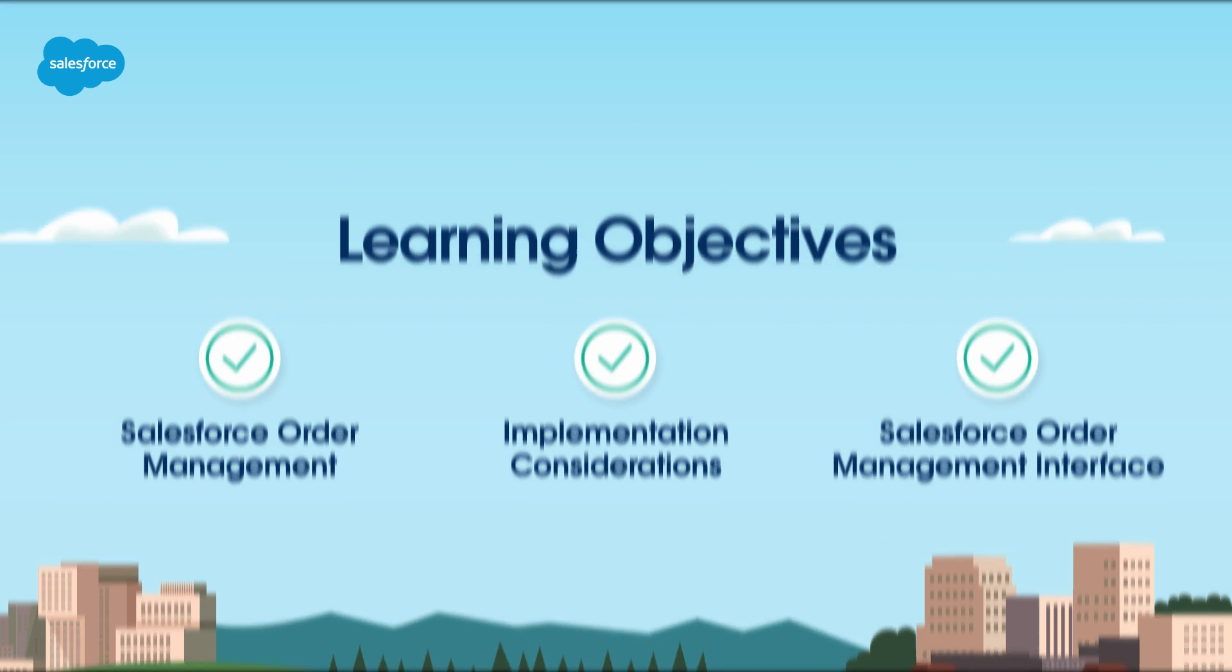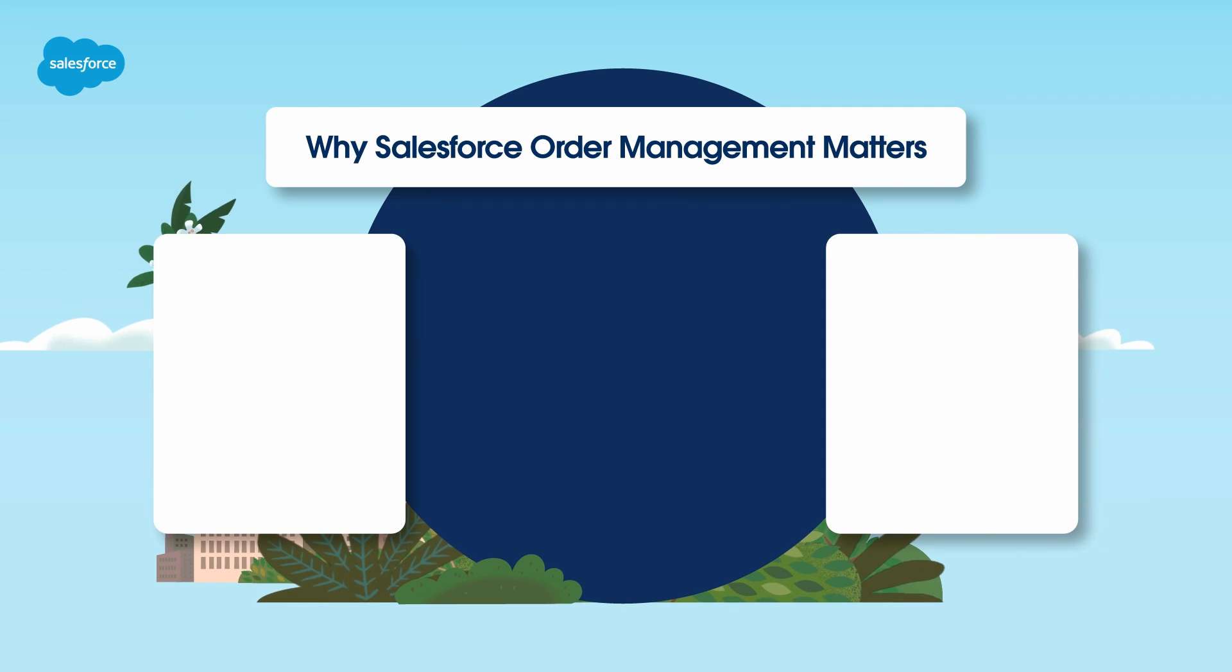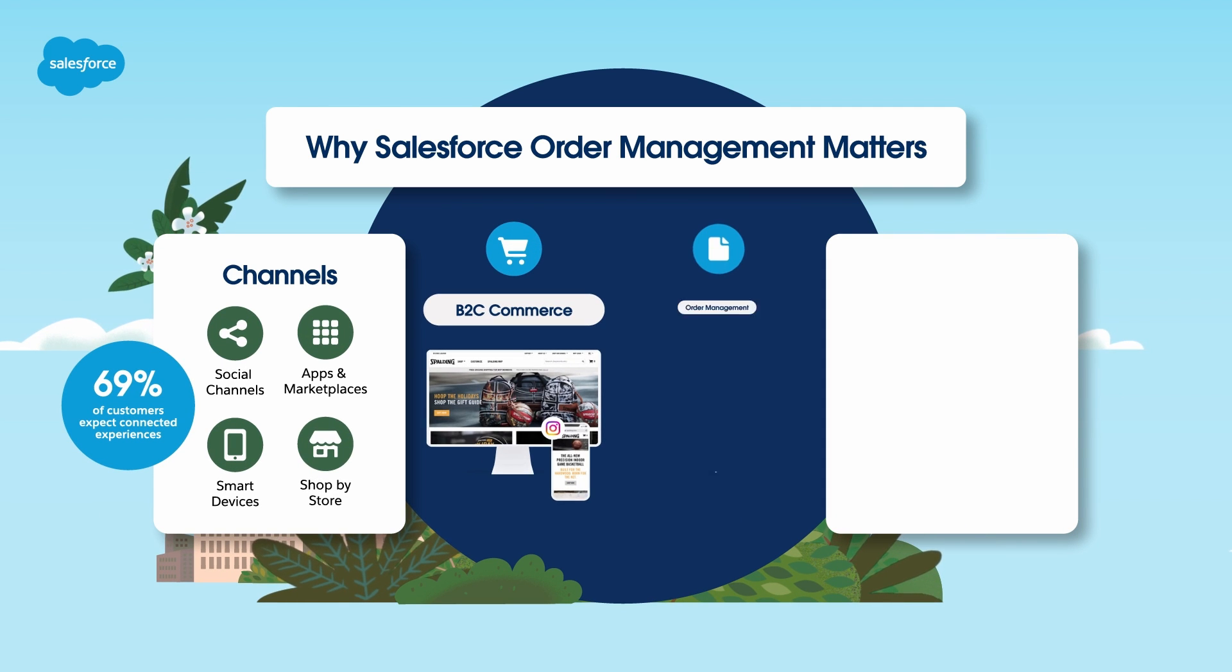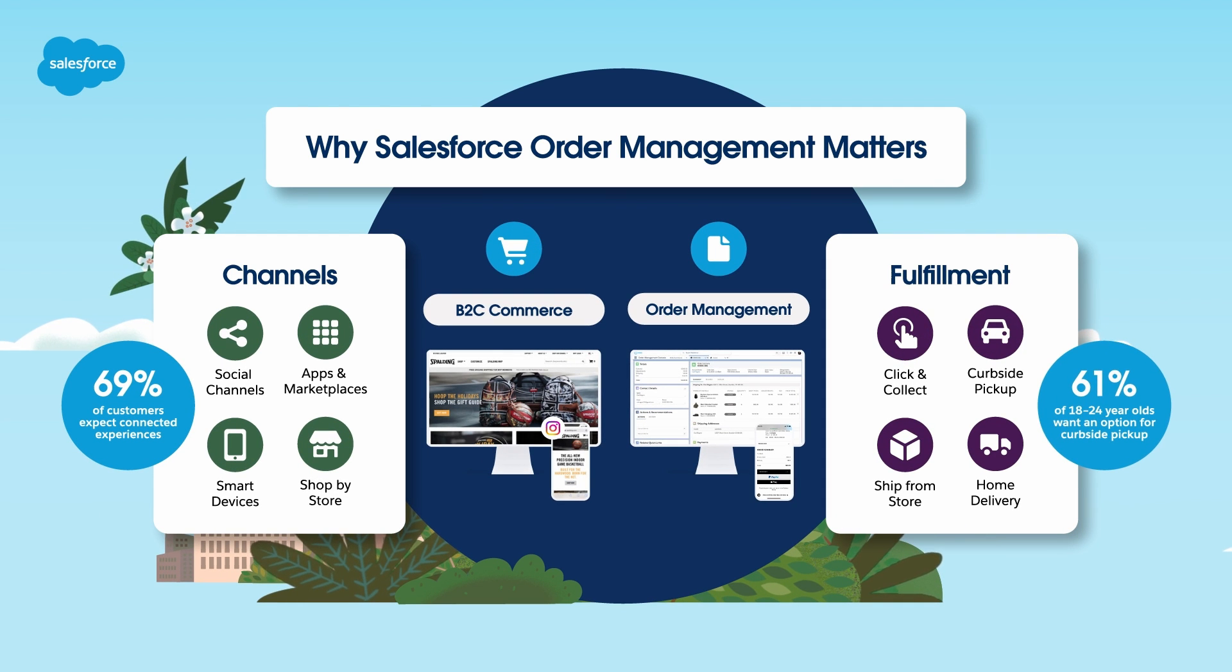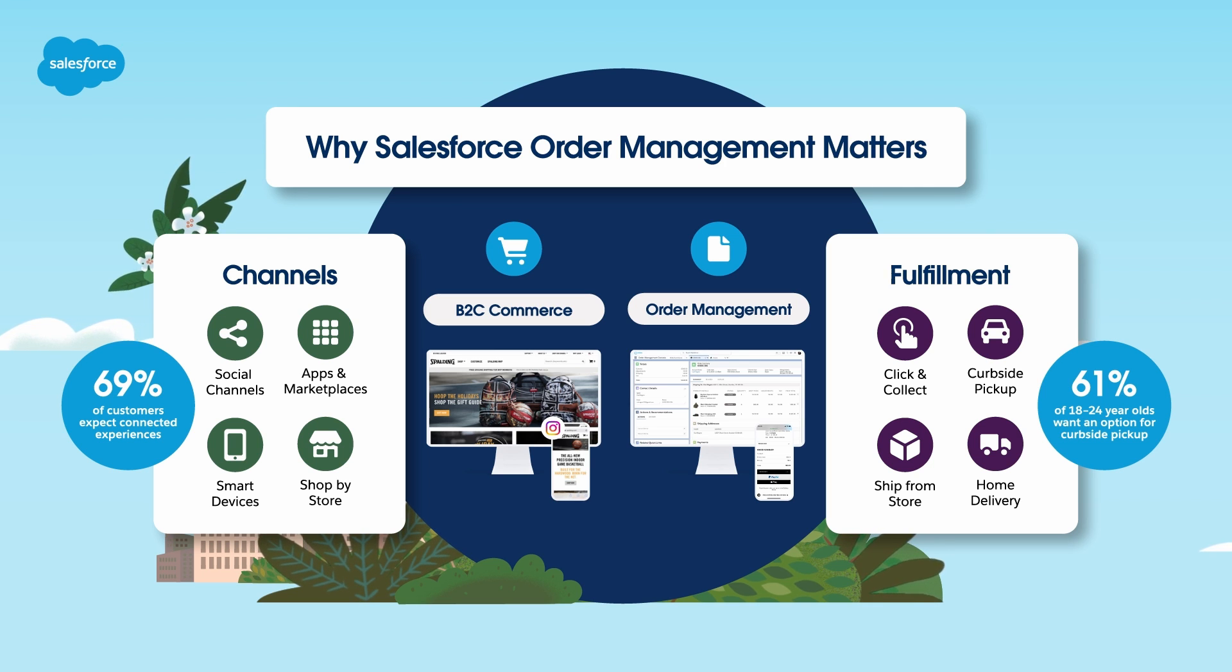Let's start with why Salesforce Order Management matters. Imagine you've received multiple orders and now it's time to fulfill them. This is where Order Management comes into play. It's like the conductor of a symphony, ensuring every part of the process works in harmony.